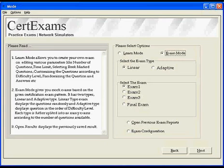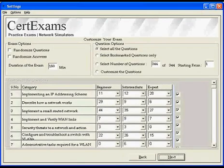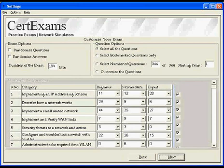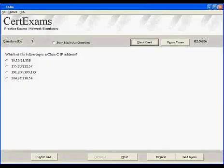Also there are options for configuring exam parameters and viewing saved results on this screen. Settings screen provides exam options like randomizing questions, answers and question options like selecting bookmarked questions or customizing questions based on categories.